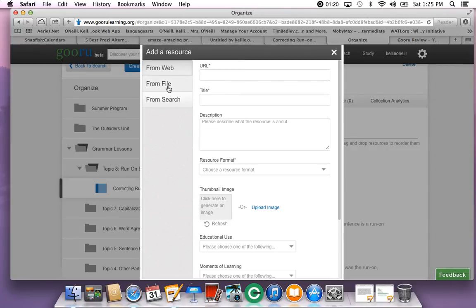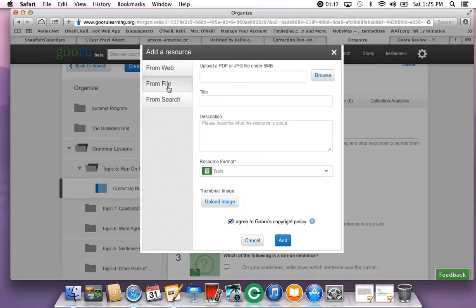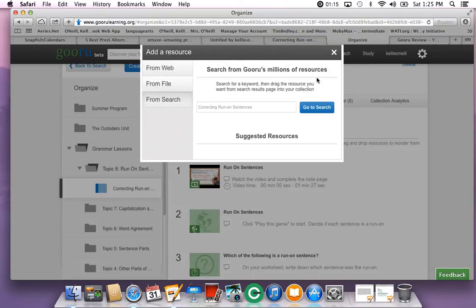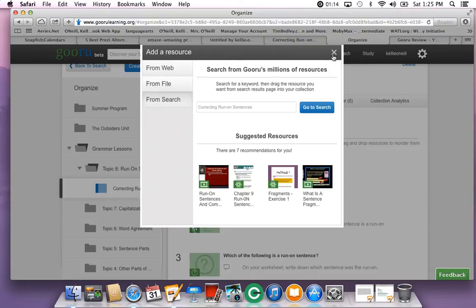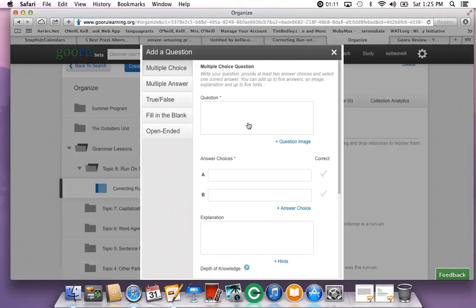I'll show you how to add a new resource. You click add a resource, type in your website or choose a file from your computer or search through Guru. You can also add questions for your students to answer. You have many different options here.